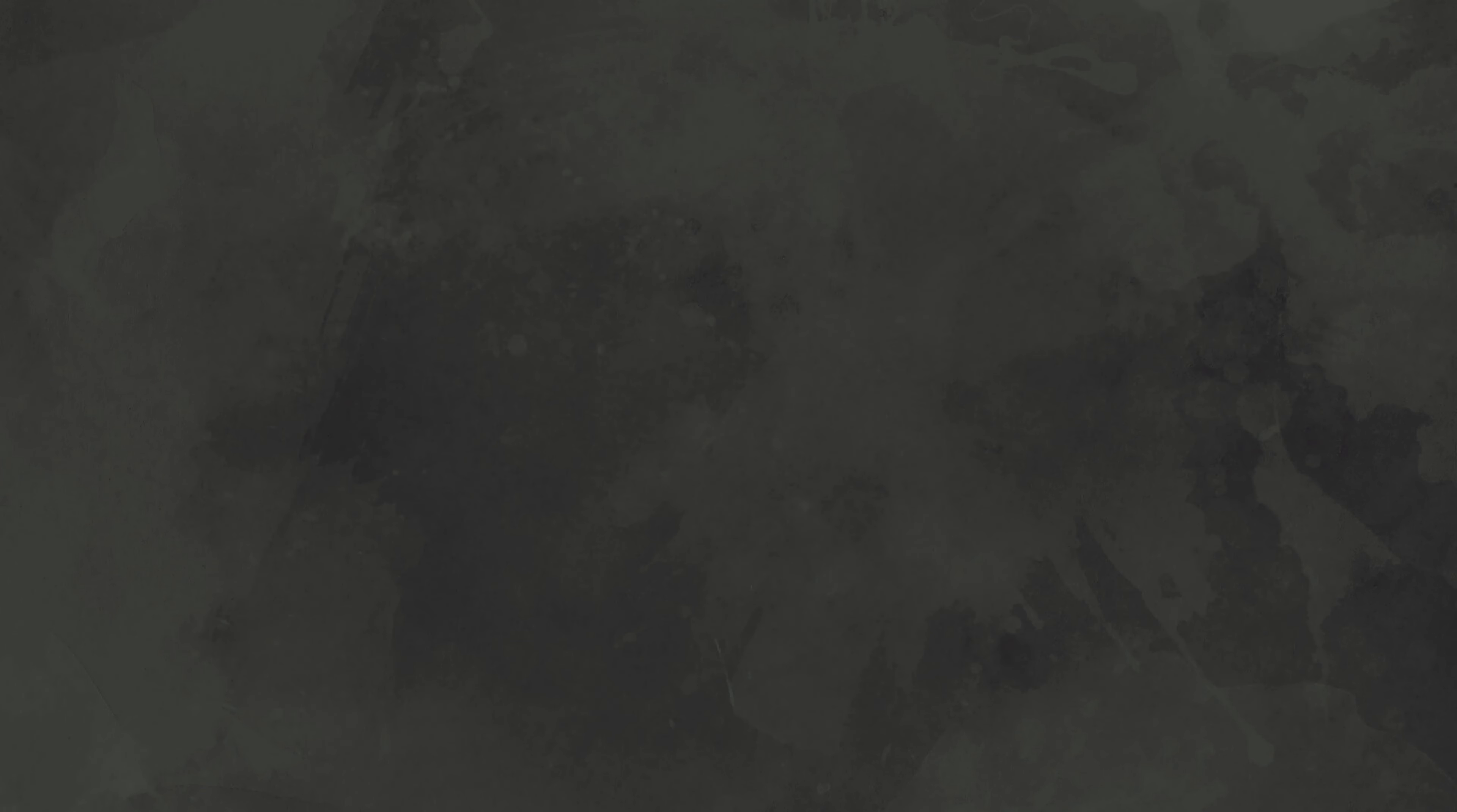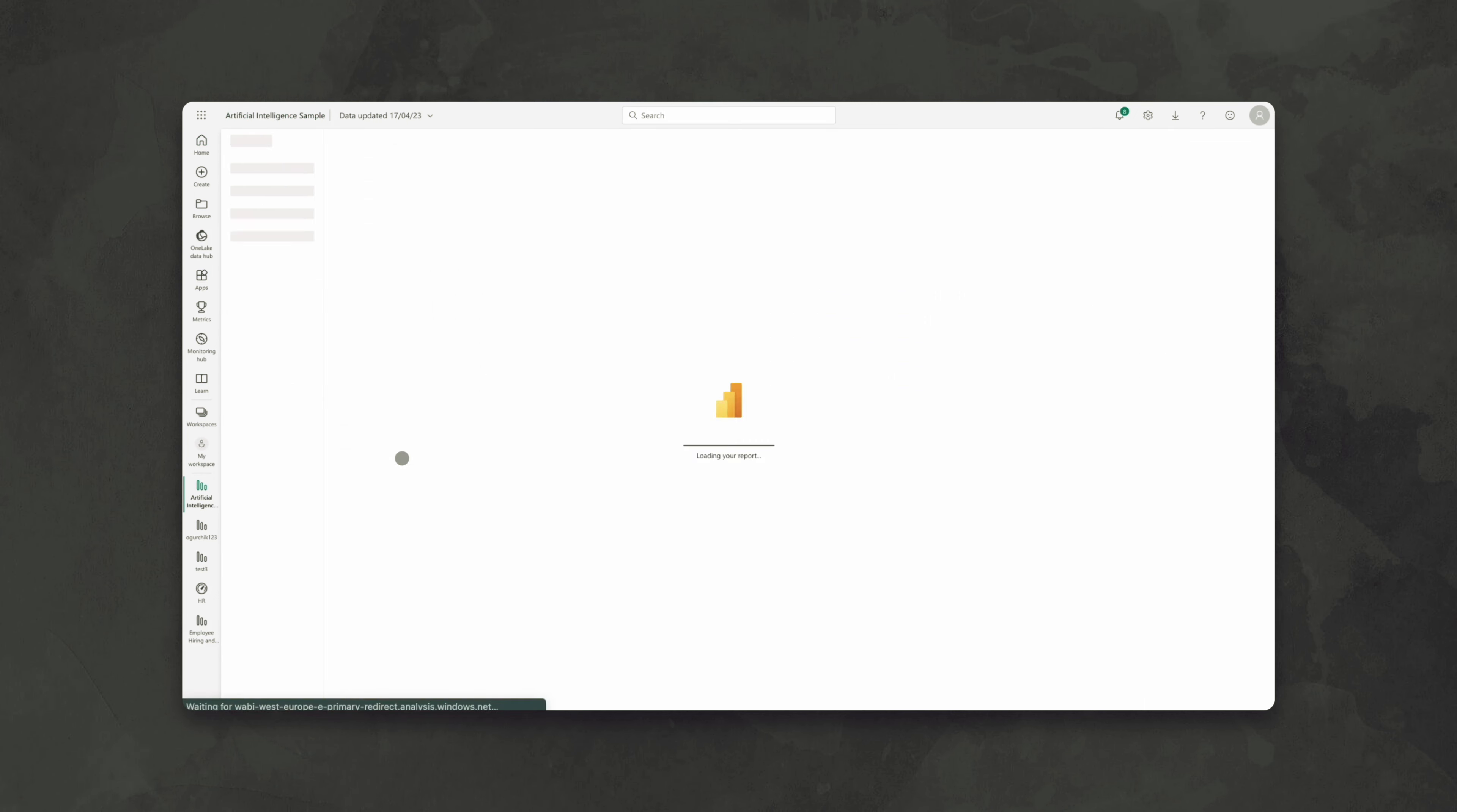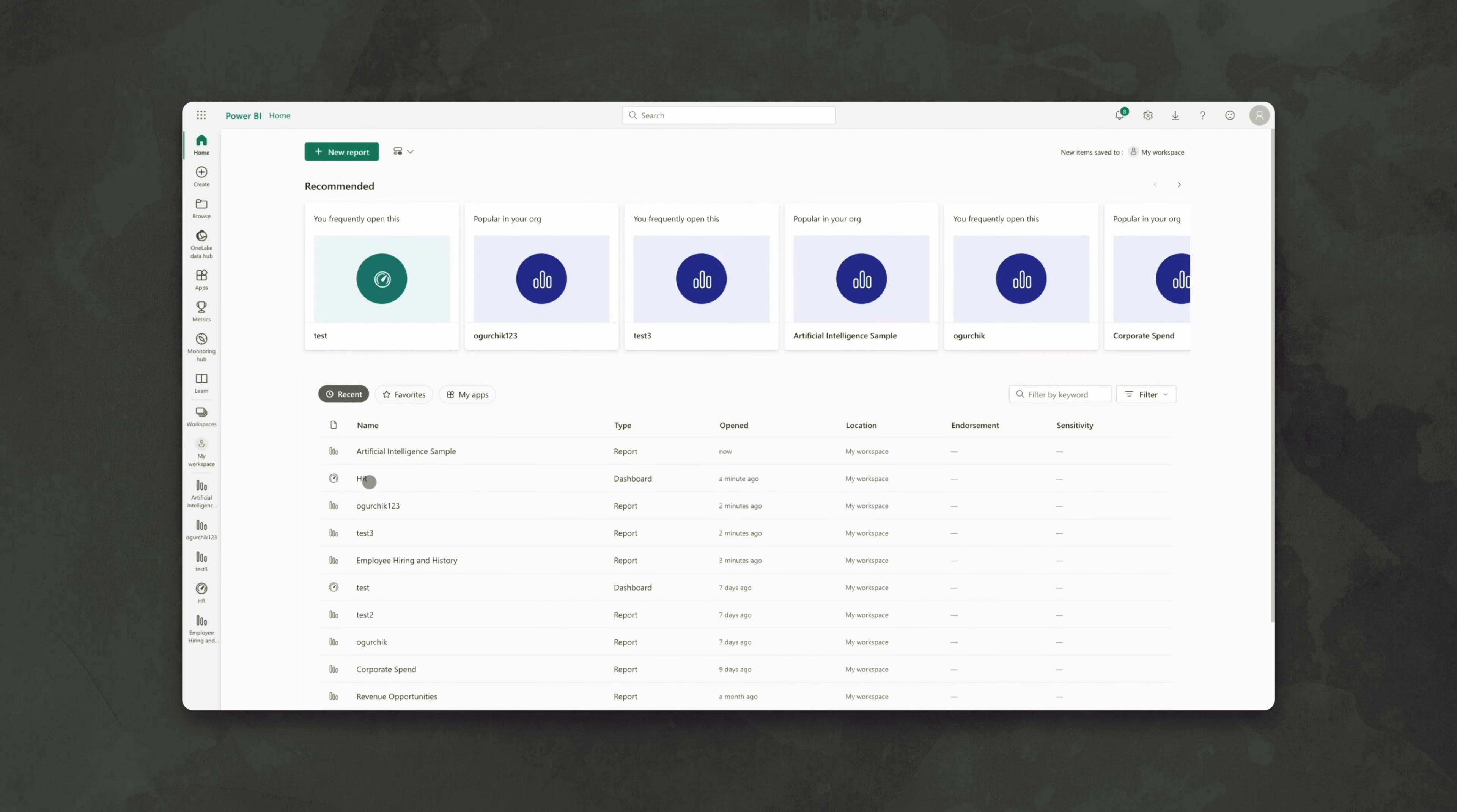Do you already use Power BI? If not, this is the best chance to start using one of the best solutions on the market. We'll take our account as an example. As you can see, we already have several ready-made reports and dashboards there. And we want to send this to one of the screens.